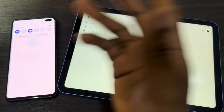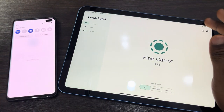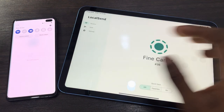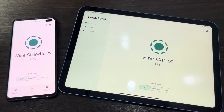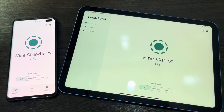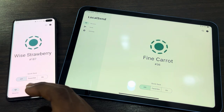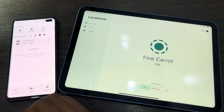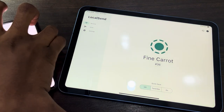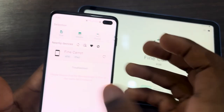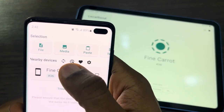I am using Starlink and both devices are connected to Starlink. Once you connect the two devices to the same Wi-Fi network, click on Send on the Android device.